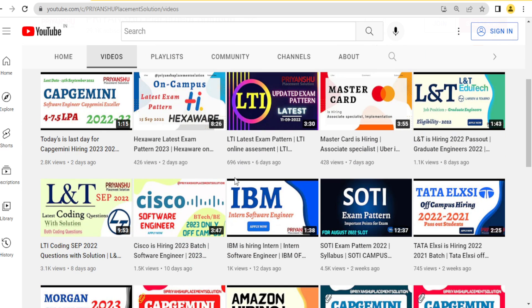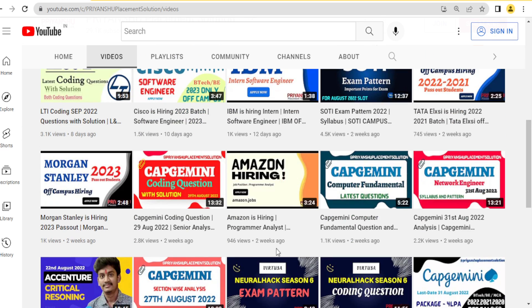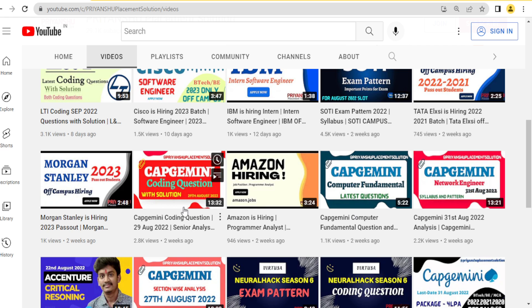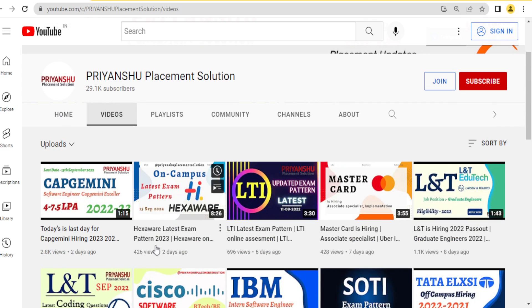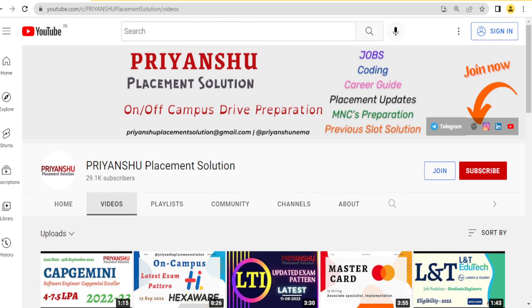Let's start without wasting time. If you have not subscribed to our YouTube channel, please subscribe and click the bell icon, because we are daily uploading placement material and hiring updates. Also go and check out all the Capgemini related videos.